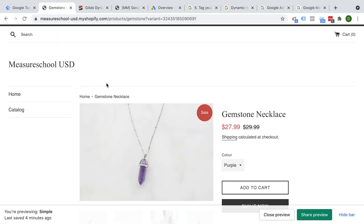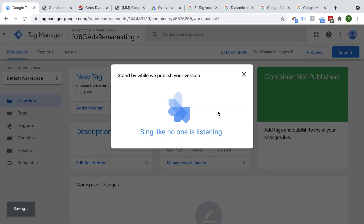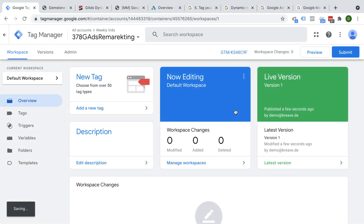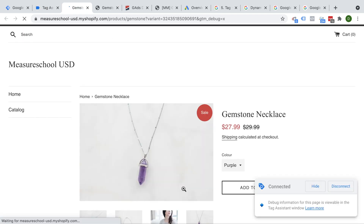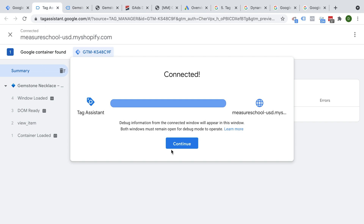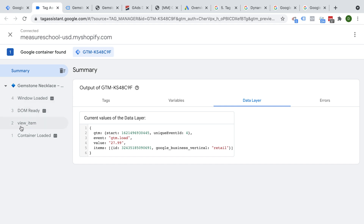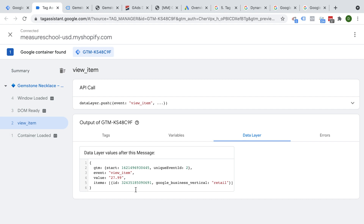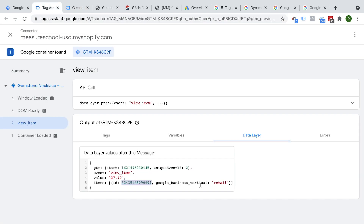To make the data layer visible when working with Google Tag Manager, let's go over to preview mode. Now we're connected and here we can see the data layer in place. We have a data layer push called view item, so the developer has implemented it correctly. It gives us information about the value currently looked at, the ID, and the Google business vertical, which would be retail.